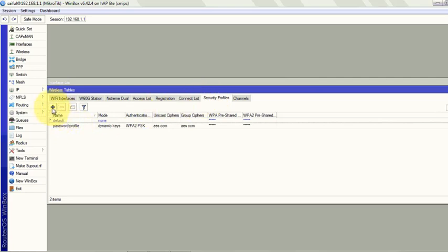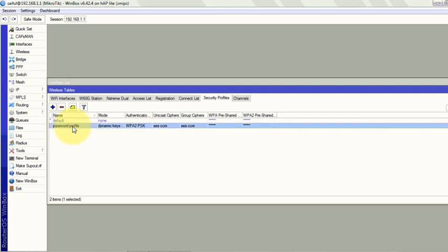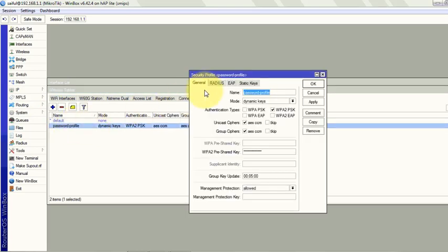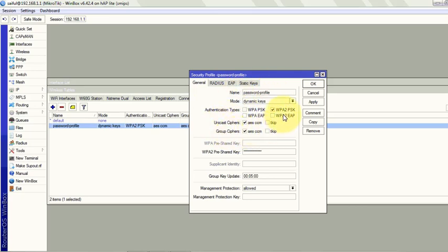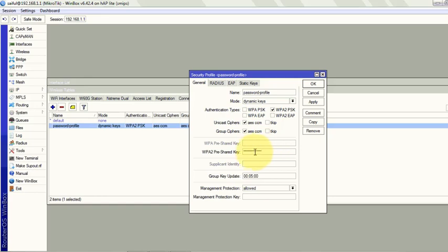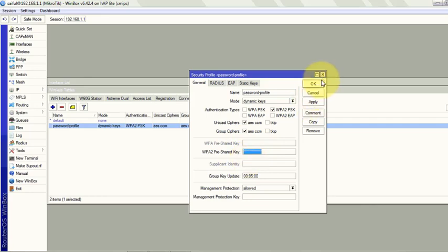In security profile we have given a name, this password profile. And we selected WPA2 PSK. This is more secure. These are just default. And you give the password here. You type it in here. And your users will need this WiFi password to connect with your WiFi.